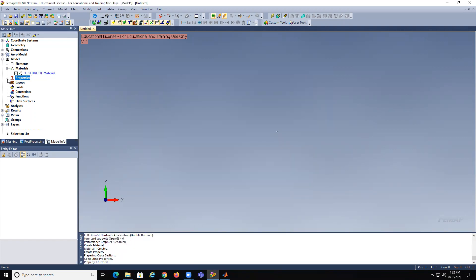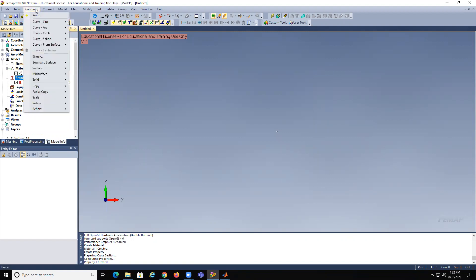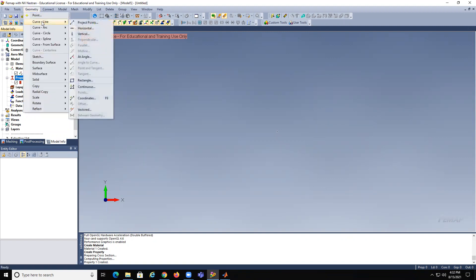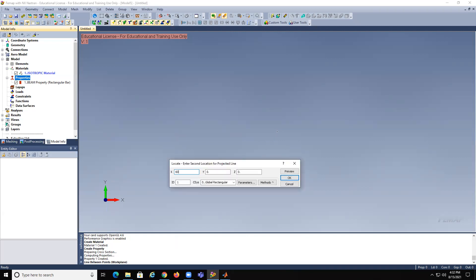Now we're going to create the geometry. So geometry, curve line, project points. I always try to use the same dimensions on my problem, so 0 to 60.